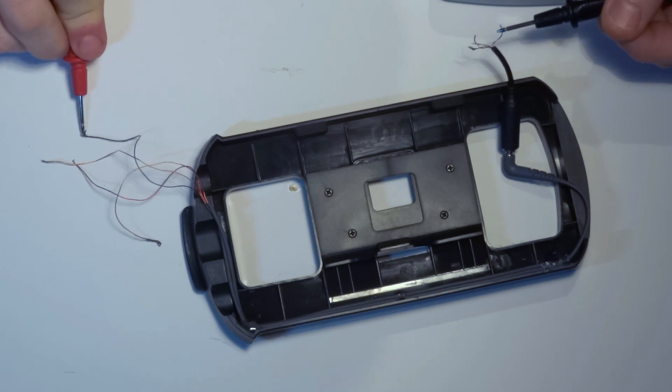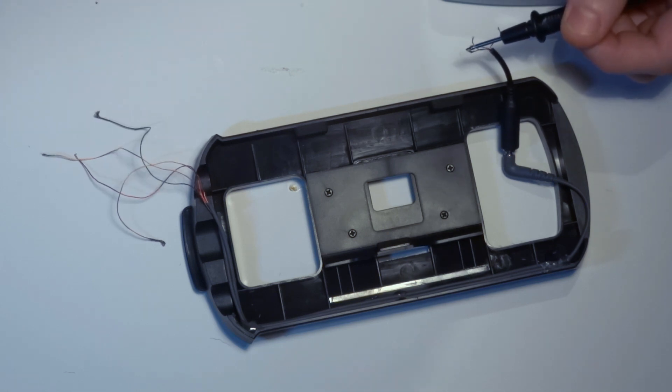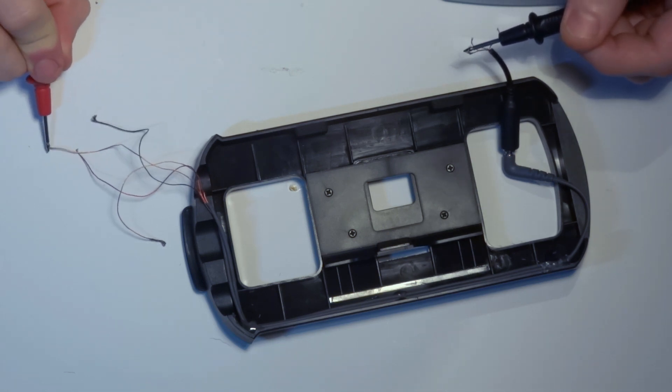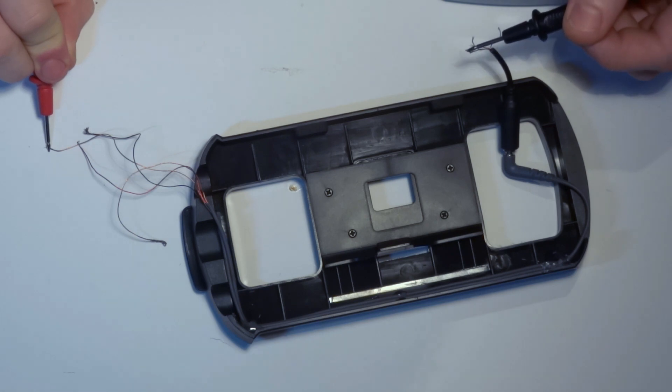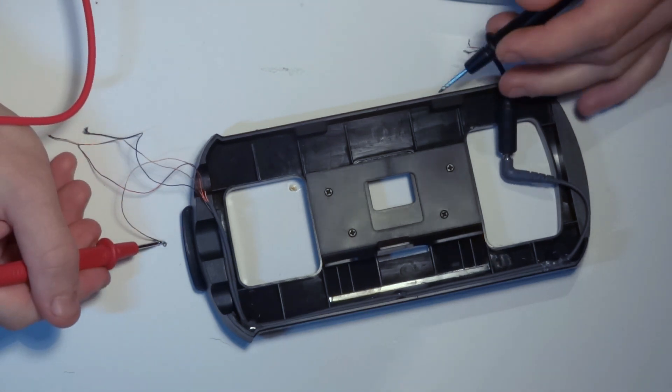Now we want to measure the cables through to see which ones need to be connected. This can easily be done by plugging the male plug into the female plug and then measuring which cables connect.